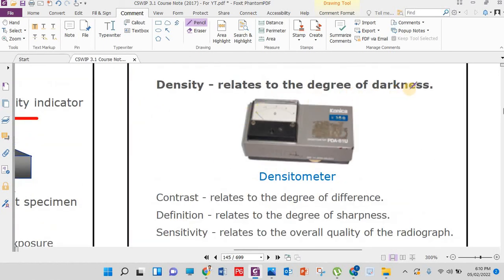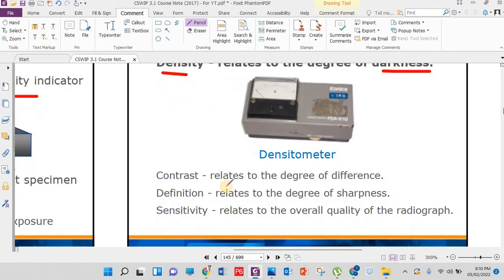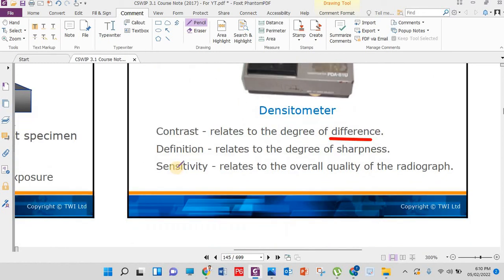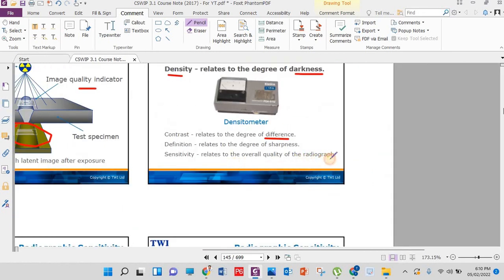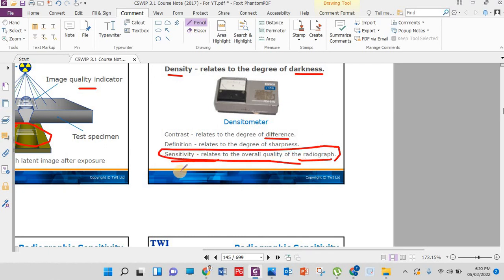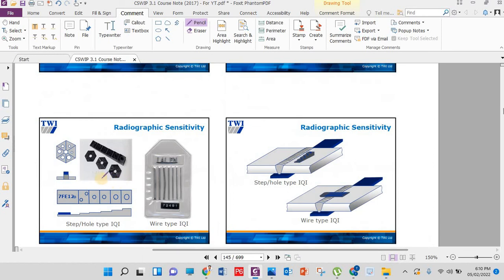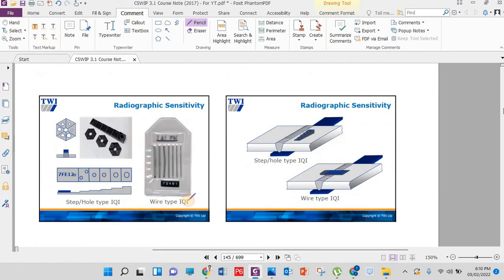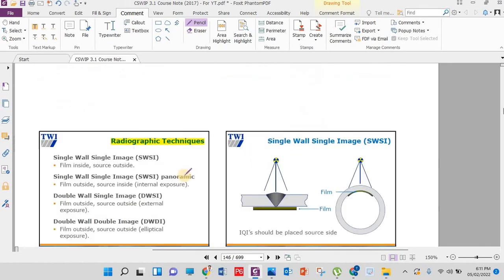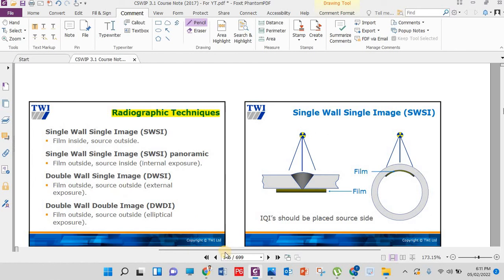Density relates to the degree of darkness on the film. Contrast relates to the degree of difference. Sensitivity relates to the overall quality of the radiograph. The IQI is used to increase sensitivity — remember this. There are different types of IQI: wire type, step type, and strip type. The IQI type and its impression appear on the film alongside the image.